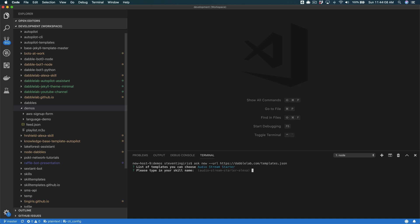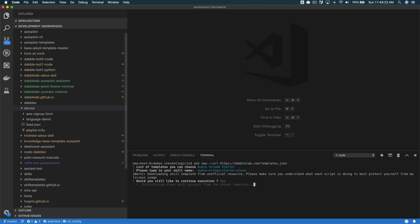So select audio stream starter, and it will ask you for a name. I'm going to just leave the default there, audio stream starter Alexa, and then it just gives you a warning that you're pulling from a remote source, but that's okay.